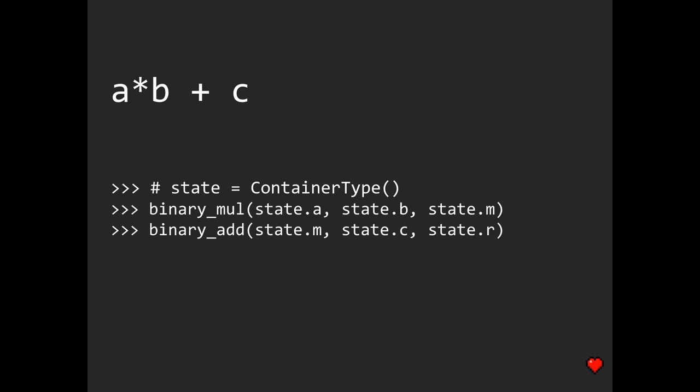So see how these binary functions share their results through this state object. For instance, binary multiplication assigns its result to state.anything, which is later used by binary add function to perform an addition operation.